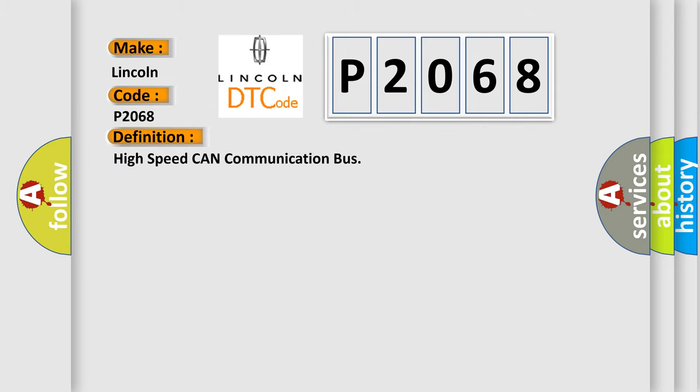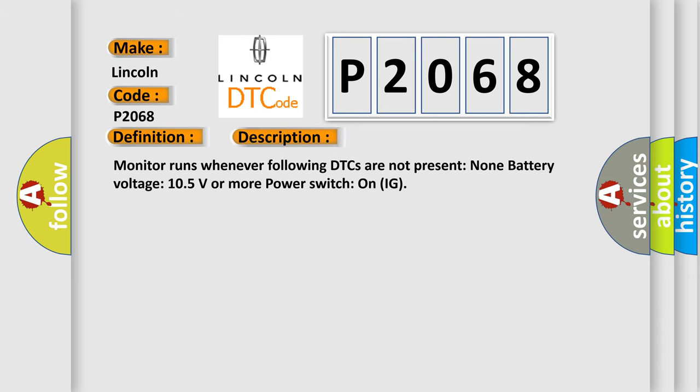The basic definition is: High speed CAN communication bus. And now this is a short description of this DTC code. Monitor runs whenever following DTCs are not present: None. Battery voltage 10.5 volts or more, power switch on IG.